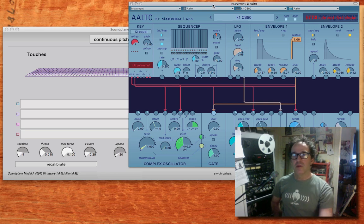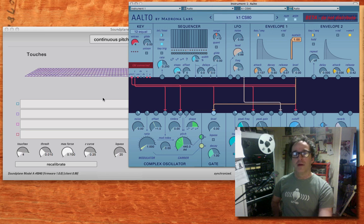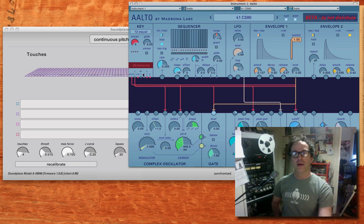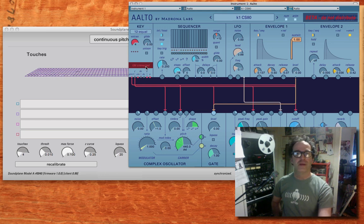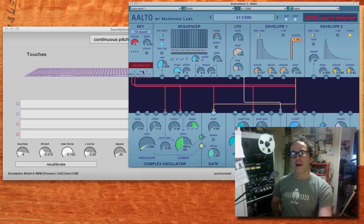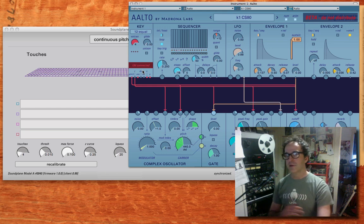This is a copy of Alto running in Apple's AU Lab. You can see when you launch the soundplane client, it notes that the soundplane is sending it data over OSC. So this T3D connected light goes on, and you're sending continuous data over OSC.